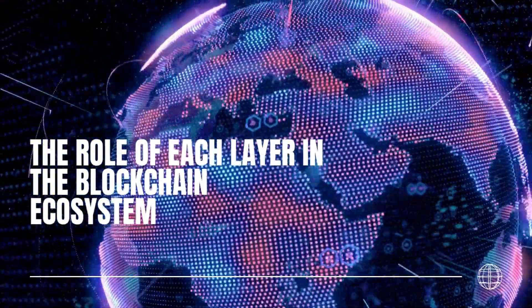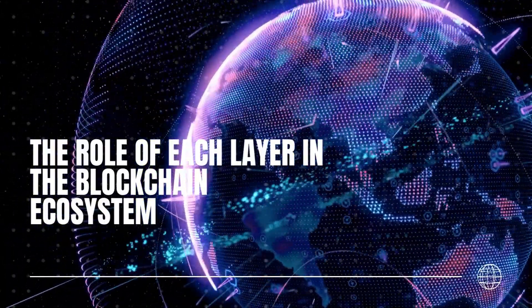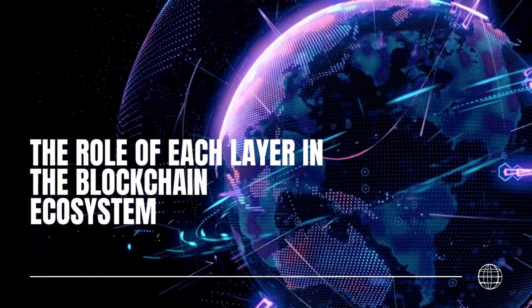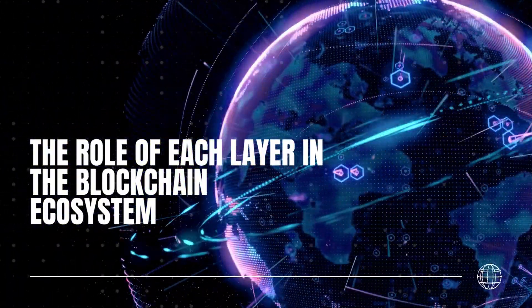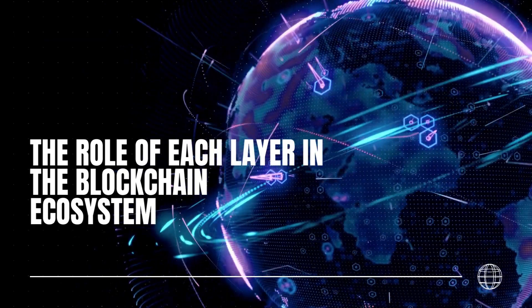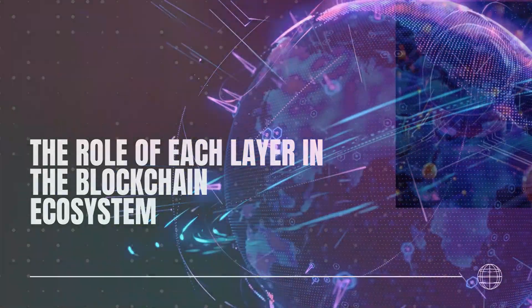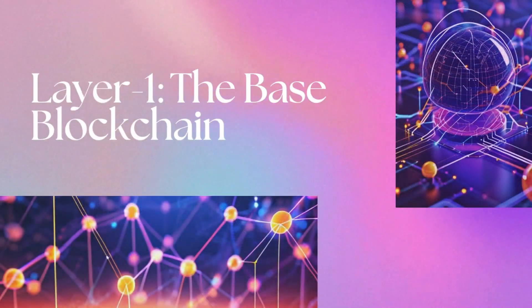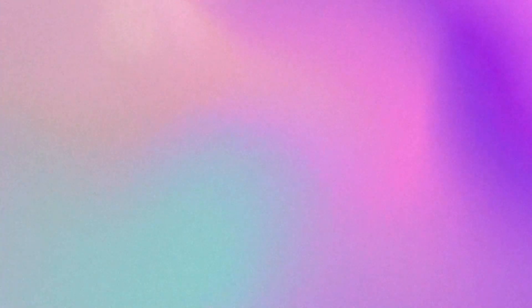To understand why Layer 3 networks are being touted as integral to the future success of crypto, it's essential to understand the role of each layer in the blockchain ecosystem. Layer 1, the foundation. Also called the base blockchain,